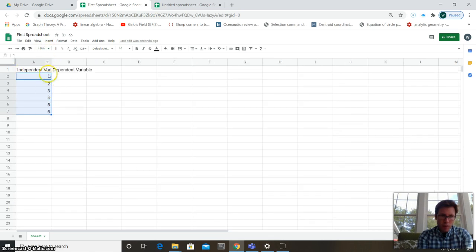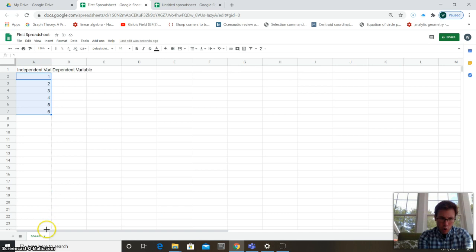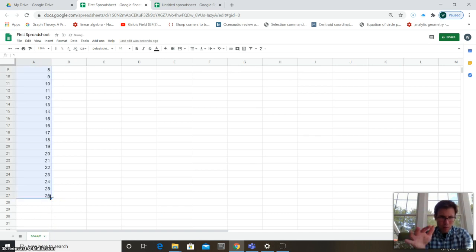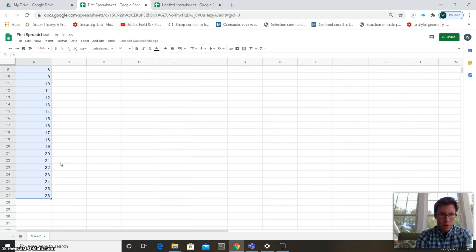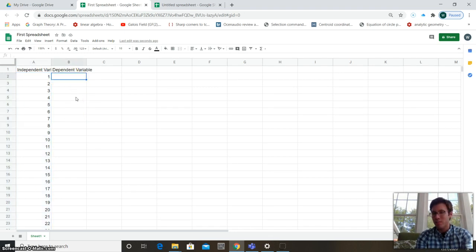Now look at the lower-right corner of the selected cell — when you see that little plus symbol, click and hold and drag it all the way down, then release. It went all the way down to 26, automatically adding one to each value. It understands the sequence you want and fills it in for you — that's awesome!